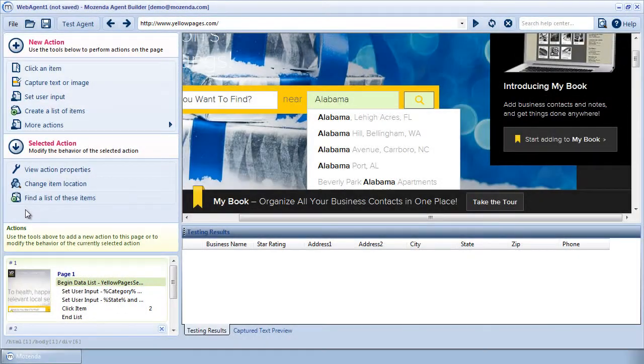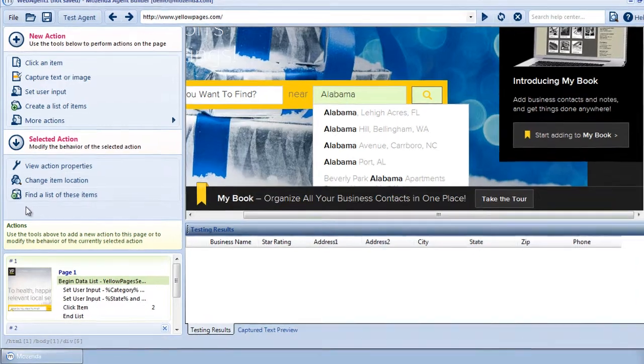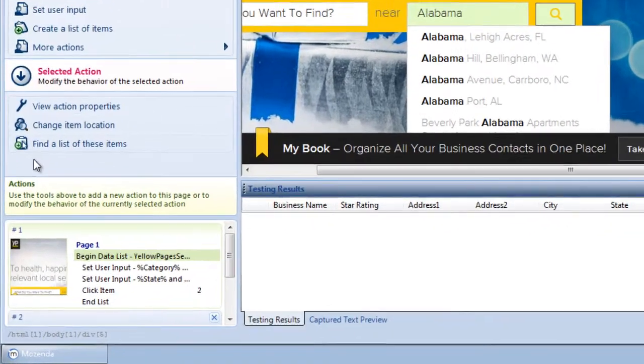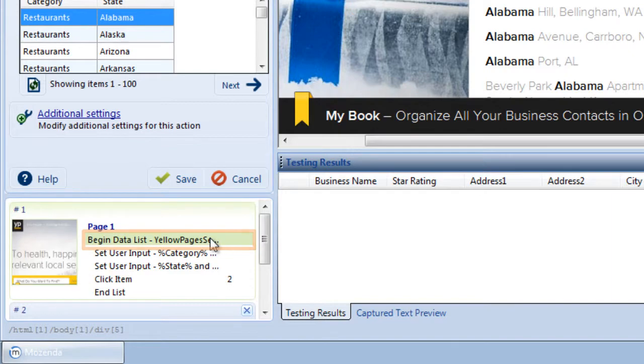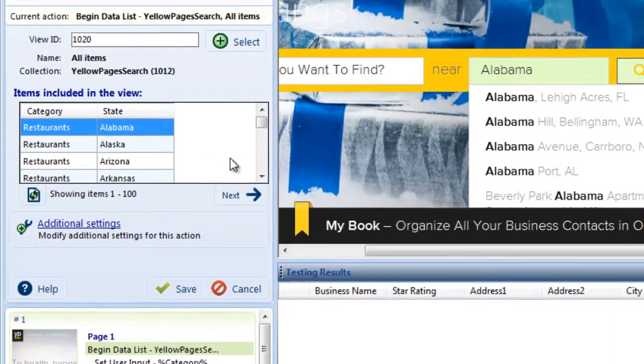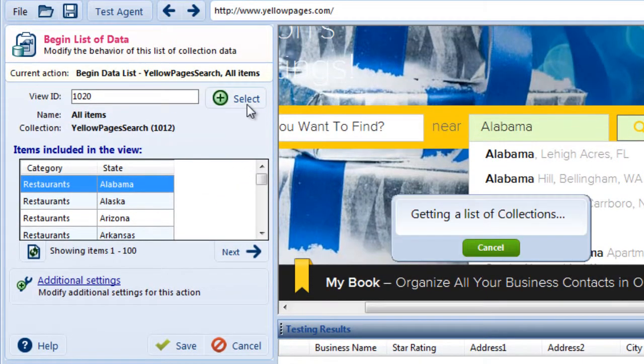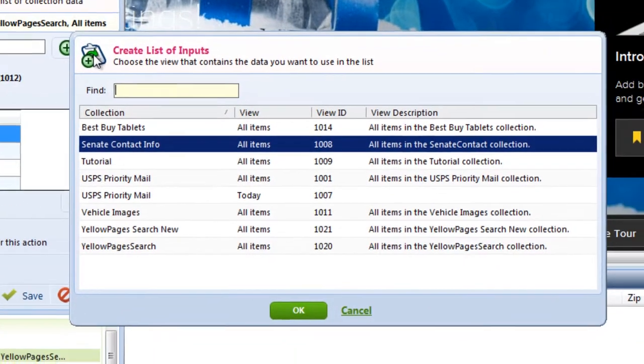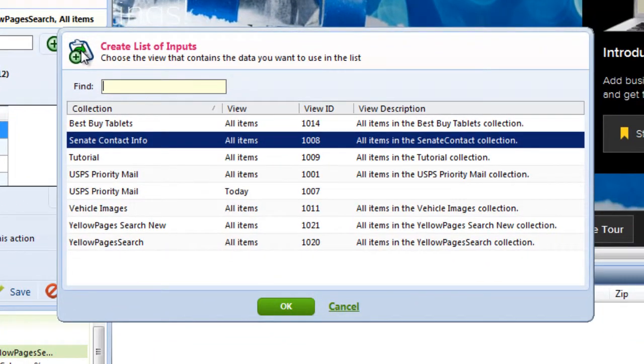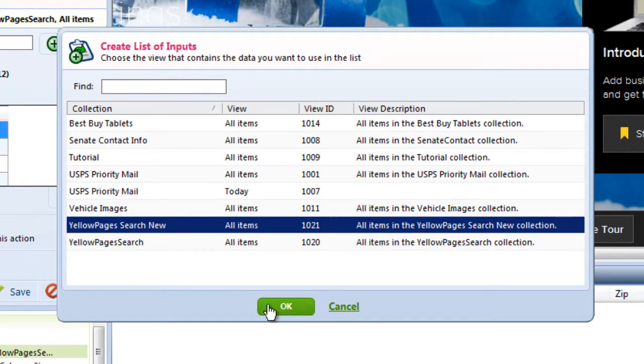Let's say that I need to change the view in the collection that this agent is using because I want to change the information that it's searching. To do this, I double-click on the Begin Data List action and choose Select next to the View ID. A menu will appear with the list of collection views available on my account. I can choose another view from the same collection or a view from a different collection. I'll choose the one I want and click OK.